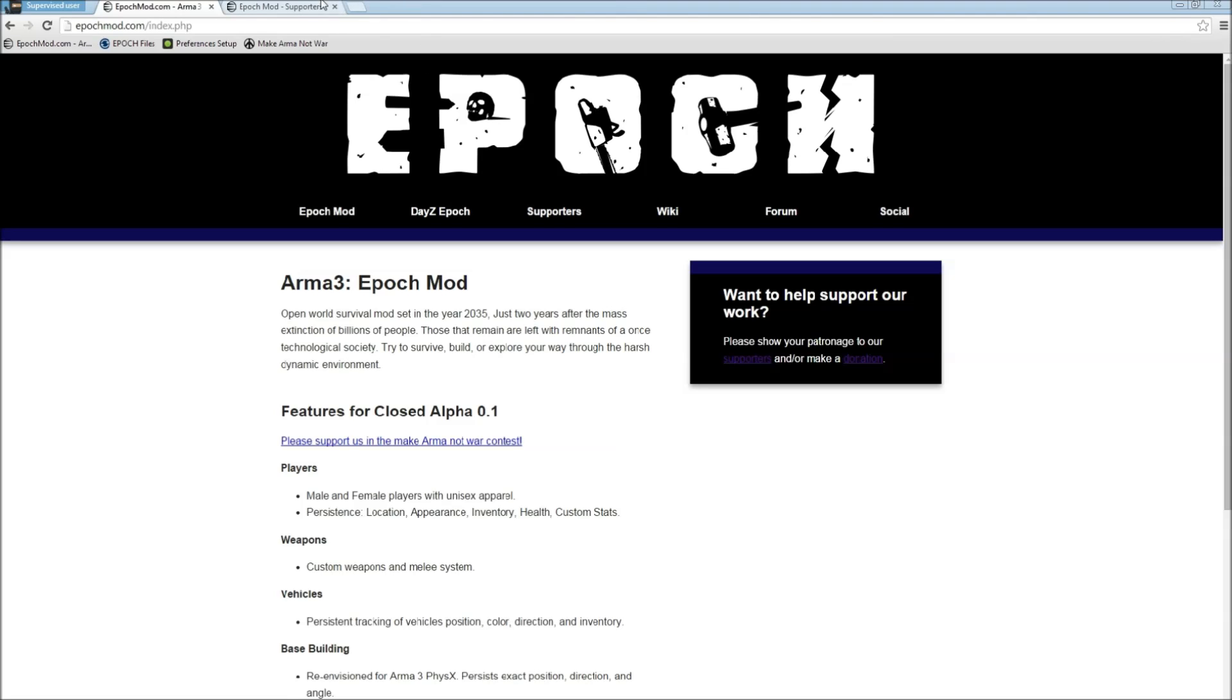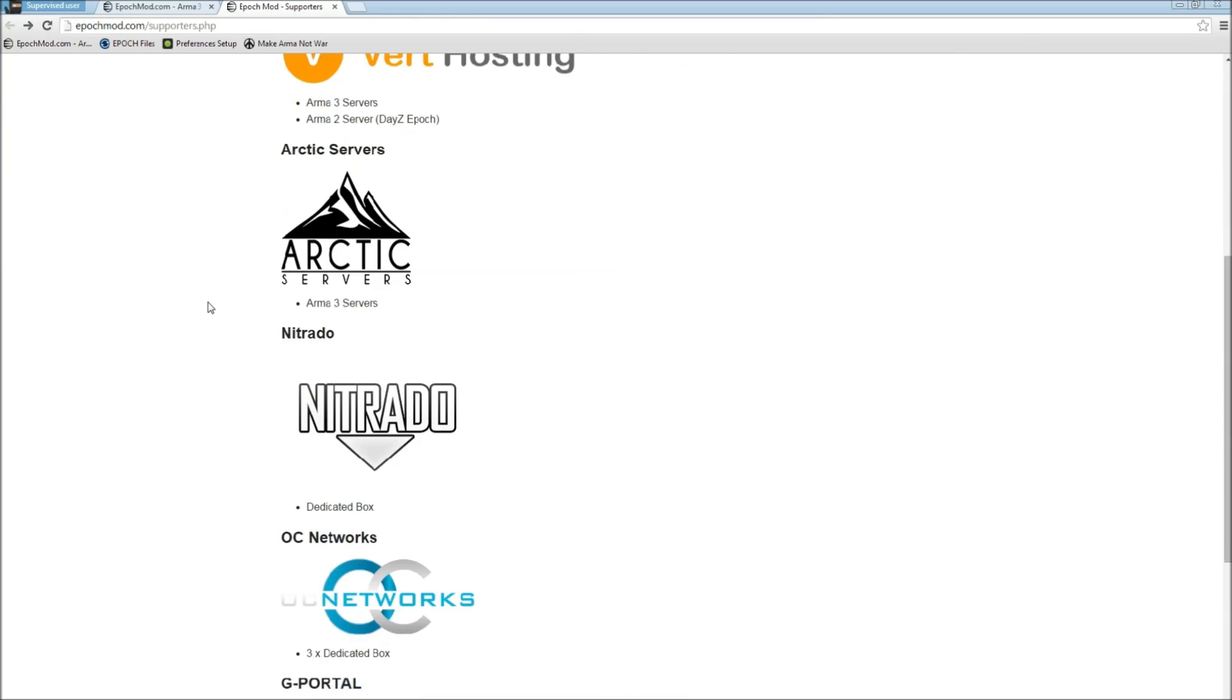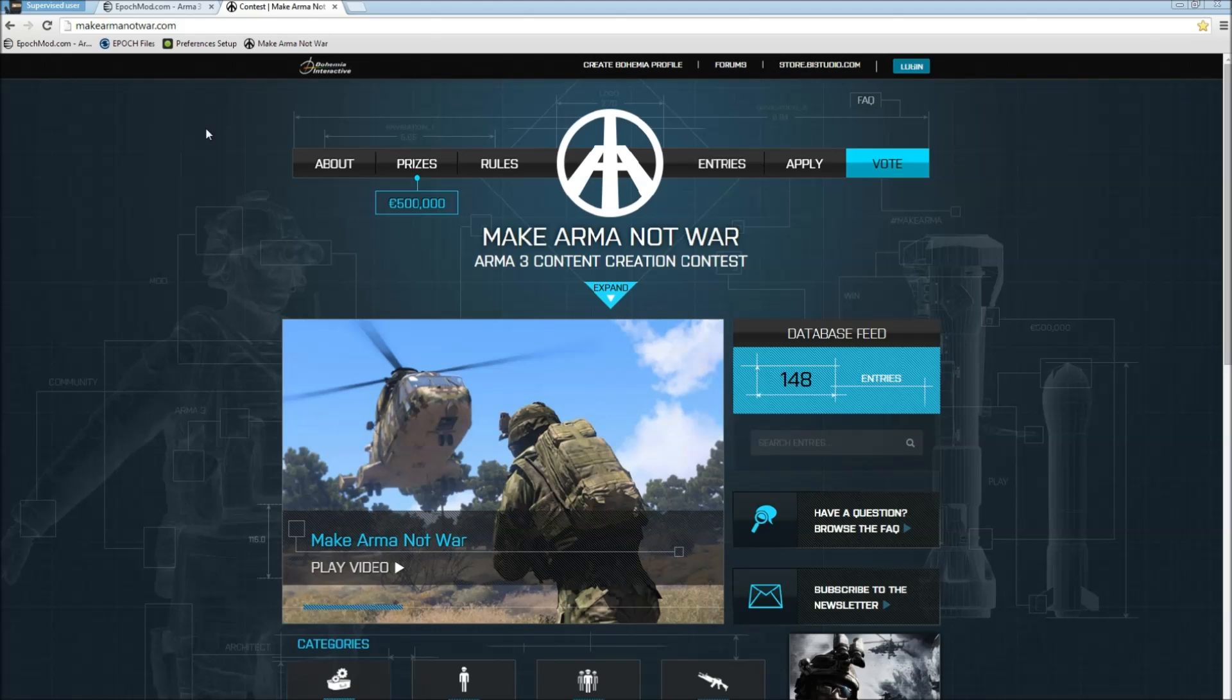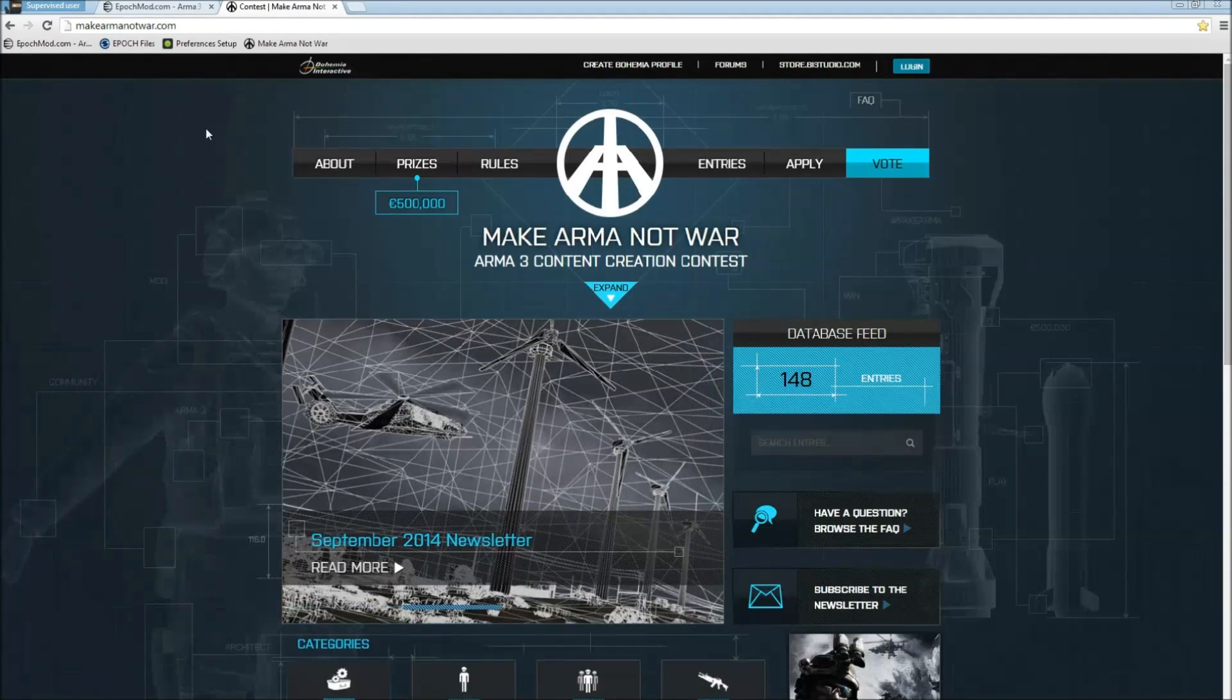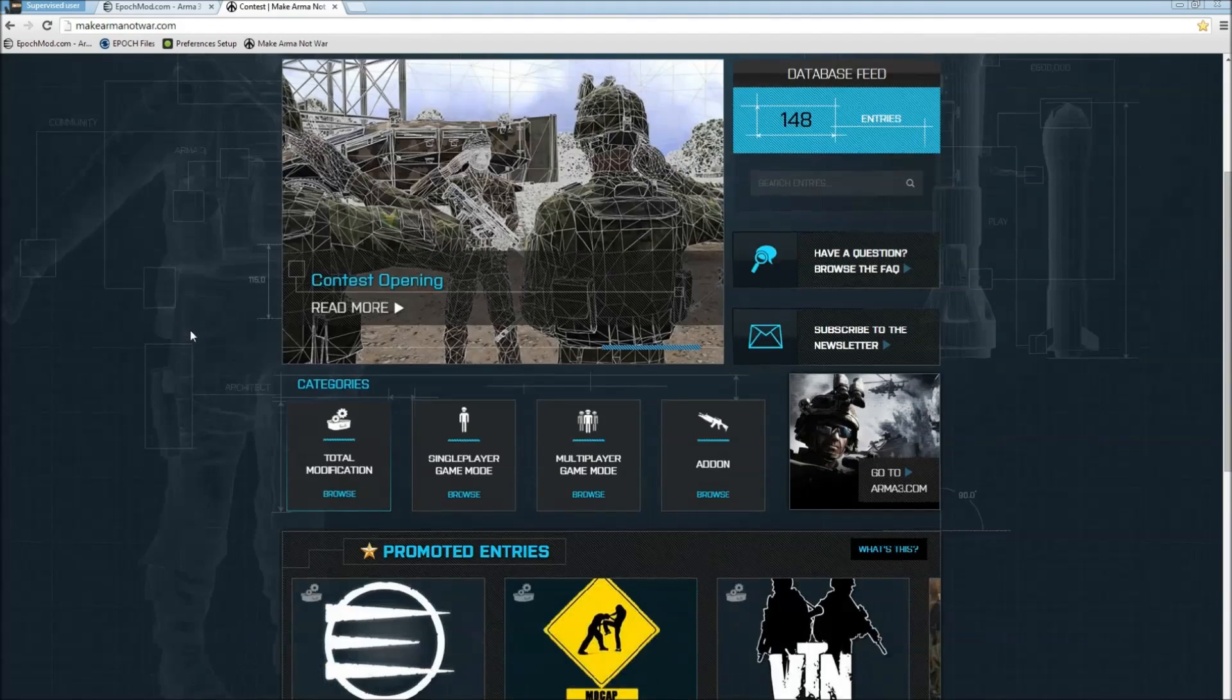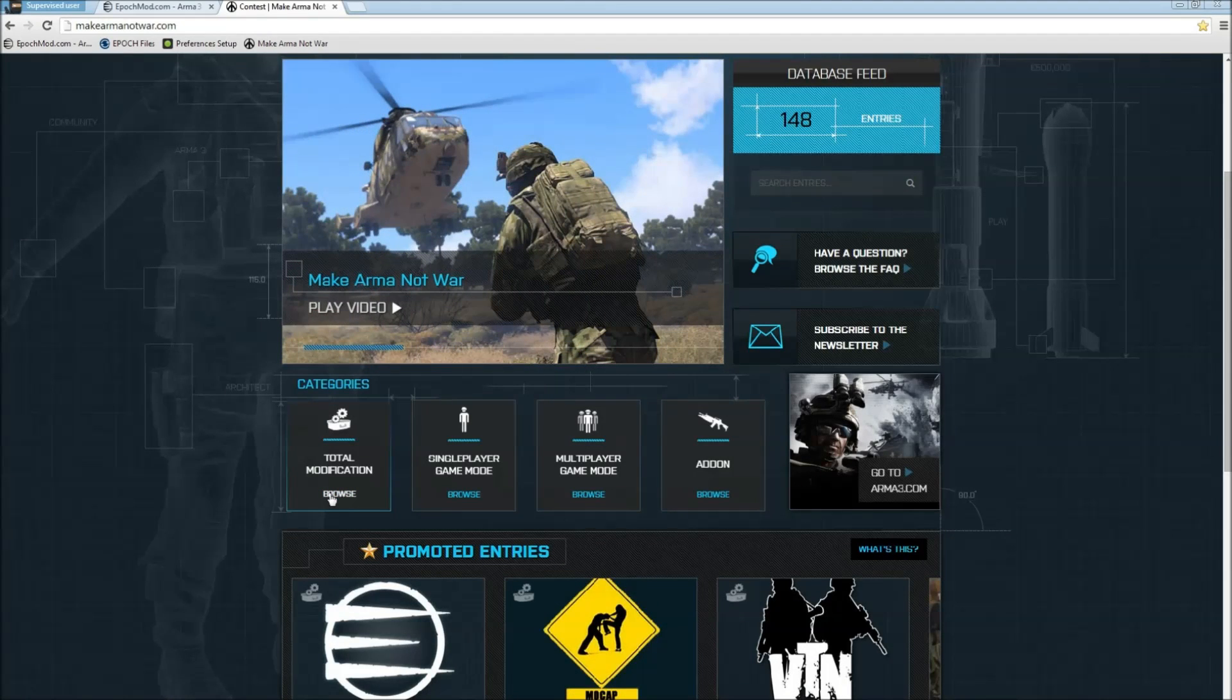You can always show your patronage to their supporters or make a donation, but where they could really use your support right now is the dev team taking part in the Make Arma Not War contest. It doesn't cost you anything, just takes a minute of your time, a couple clicks and you're done and they have your support.